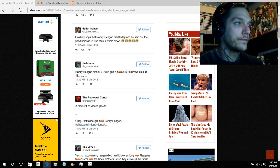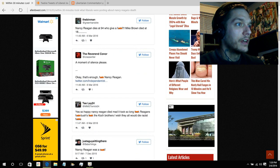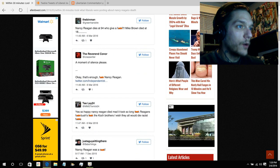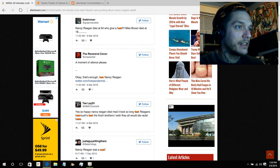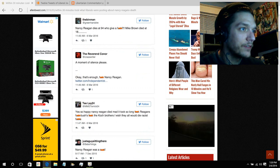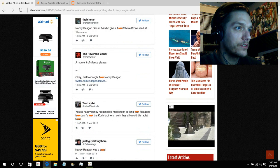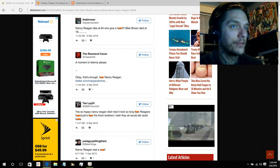A moment of silence. Okay, enough. Fuck Nancy Reagan. Yes, so happy Nancy Reagan died. Mad it took so fucking long. Reagans, fuck Bush, fuck the Koch brothers. I wish they would all die racist fucks.